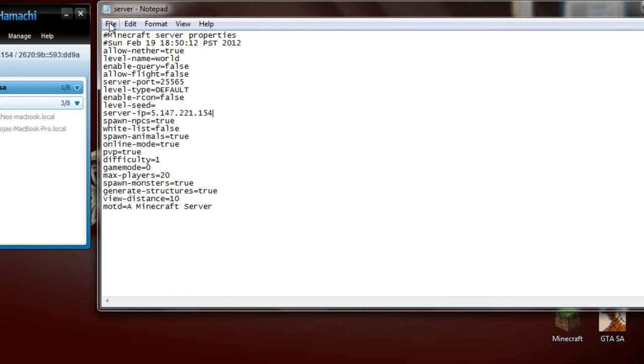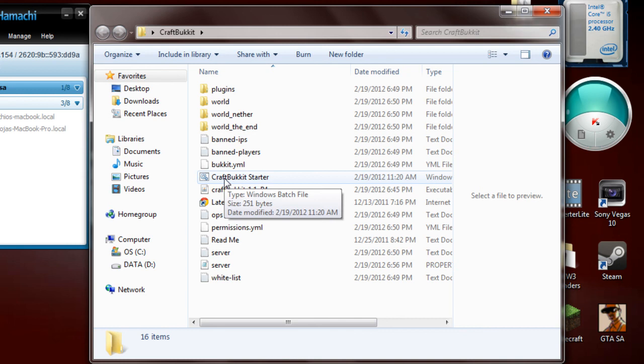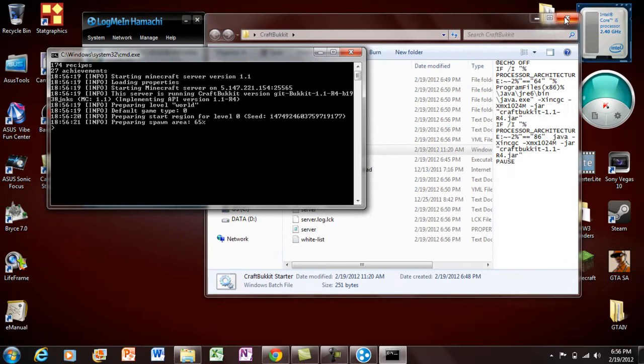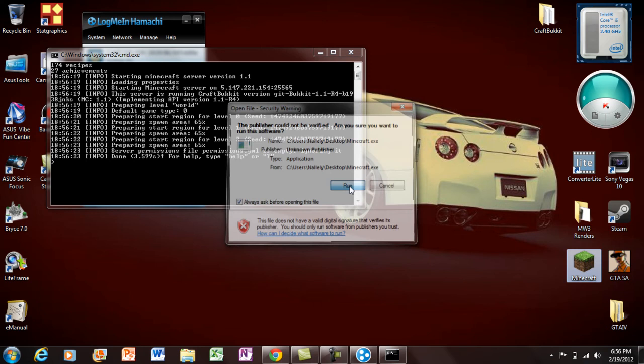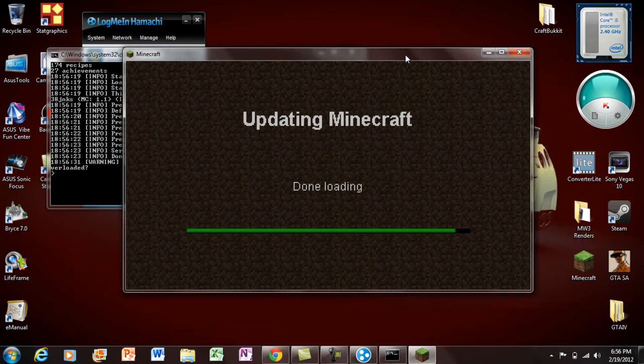Now we're going to start the server. Hit the CraftBukkit Starter and double click on it again. You can exit out of the main folder. Now we're going to log in to Minecraft because we're going to test the connection to see if it actually does work. Just log in. Also, leave Hamachi on — if you're actually using it, you have to leave it on.